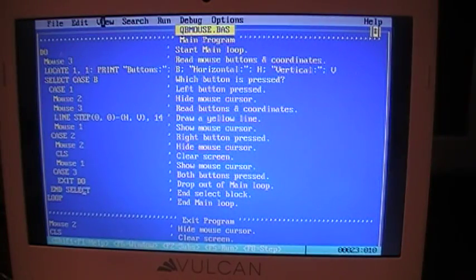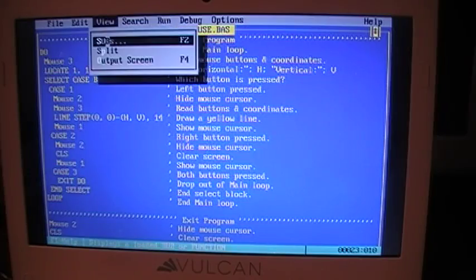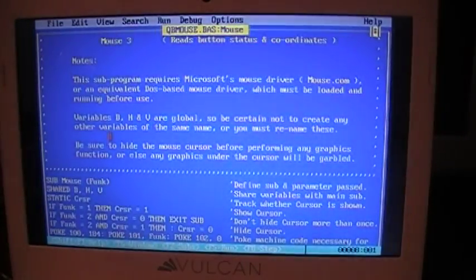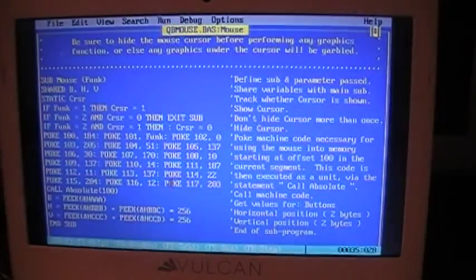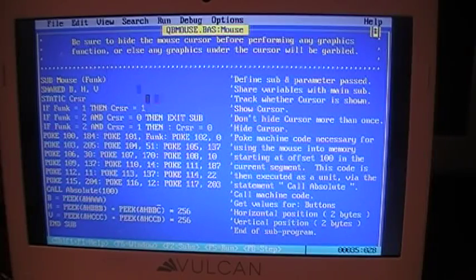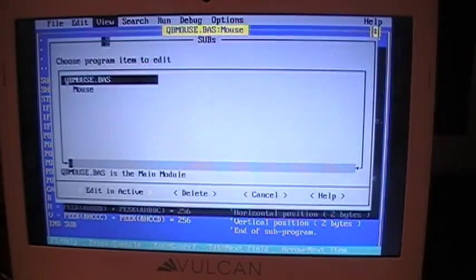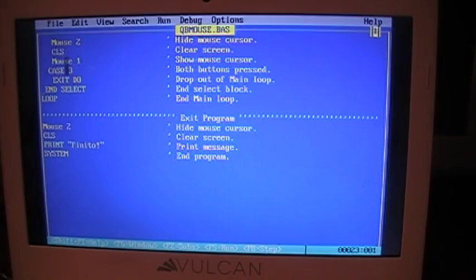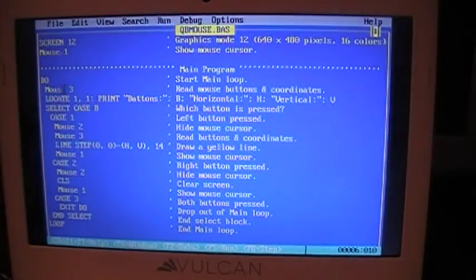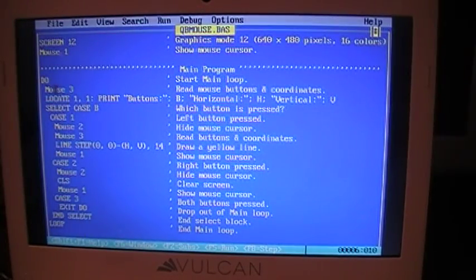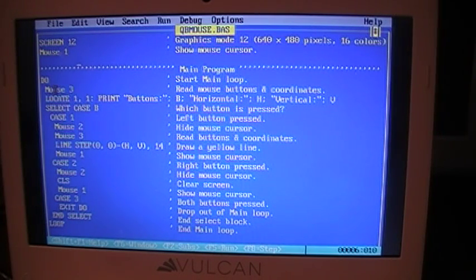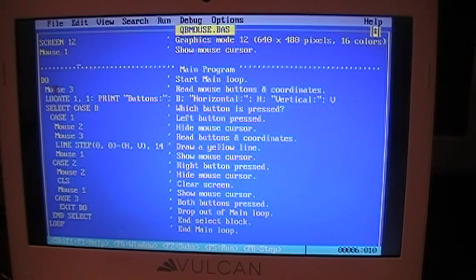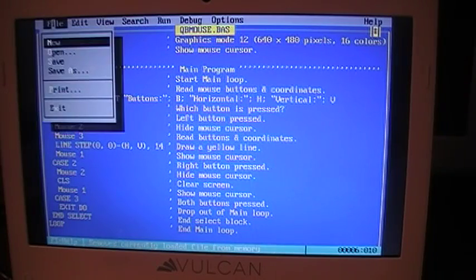The right button clears the screen, and as I mentioned, both buttons quits the program. Now, again, we view the subs. This is the sub that actually does the work. Once you've copied that into your program, you don't need to worry about it. So we go to this part here, the main program. This is where you write your actual code. And again, mouse three, that reads what button, if any, is pressed, where the mouse x-coordinate is, or horizontal coordinate, and the vertical coordinate.